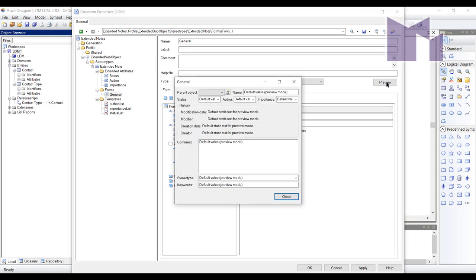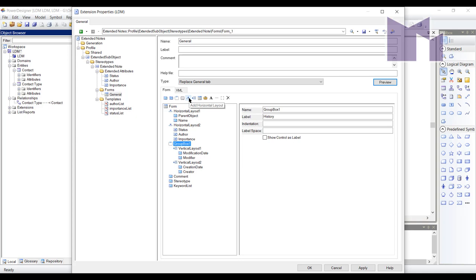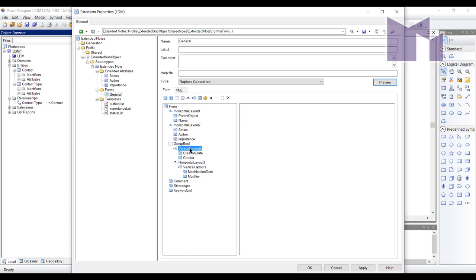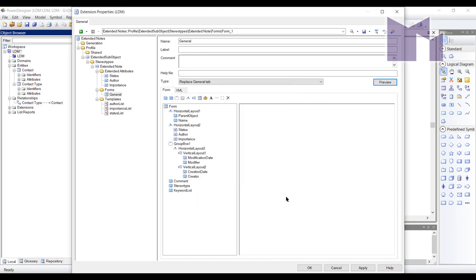Now if I look at my preview I did forget the one thing and what I need to have is a horizontal layout first and then have these vertical layouts inside it. When I look at it now I have my history box with the modification date and modifier on the left and the creation date and the creator on the right. And there we go, my form is finished.